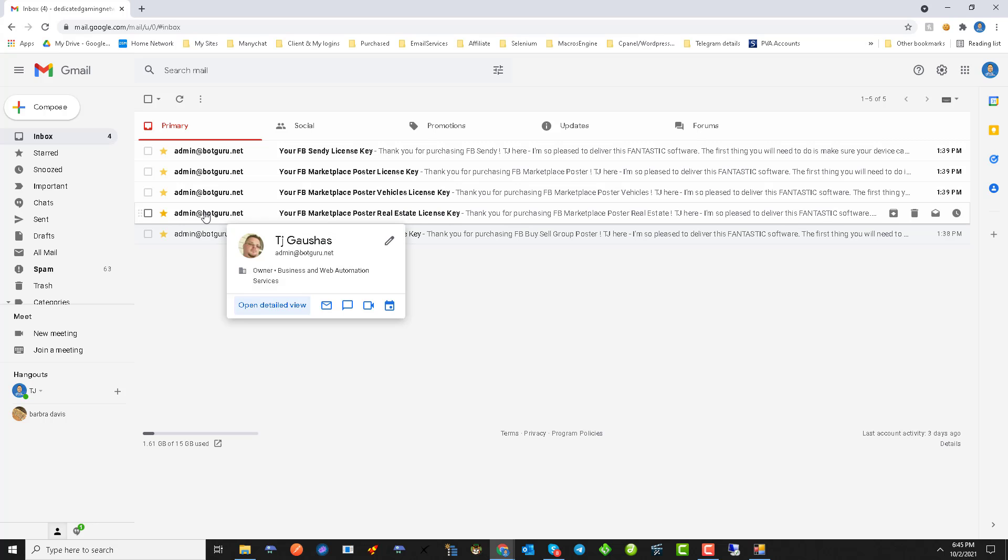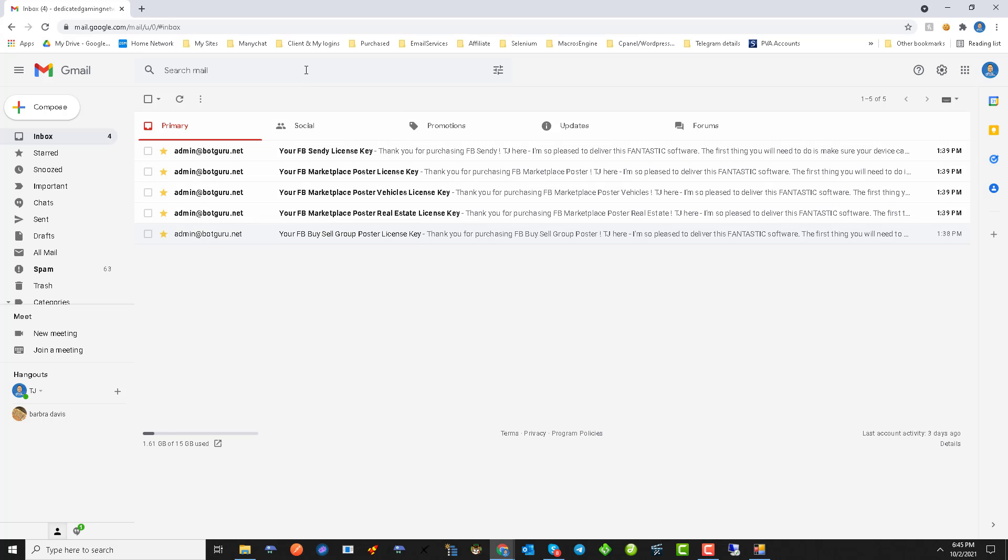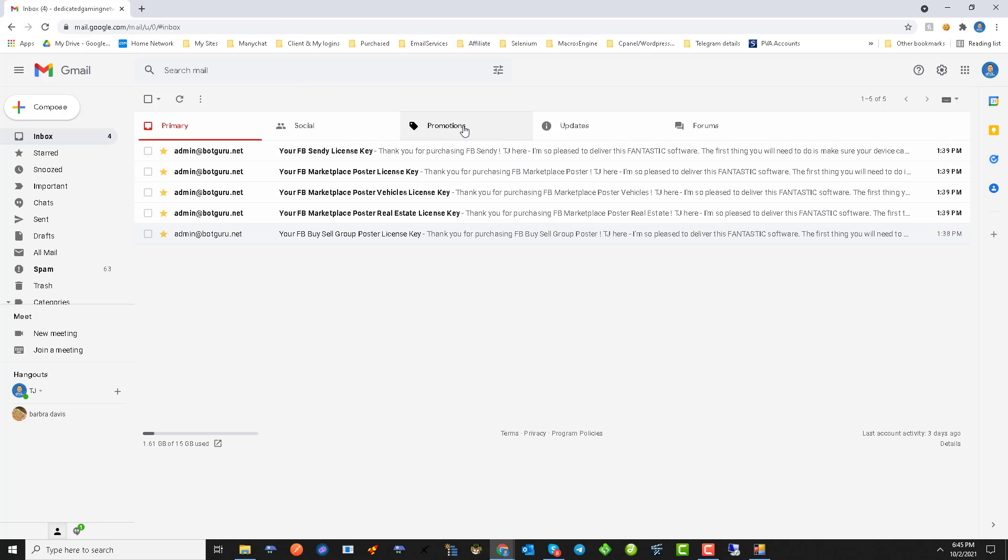It's also from email admin@botguru.net. So you can search admin@botguru.net and it will pull it up within your mailbox. Sometimes this email can end up in promotions or spam.